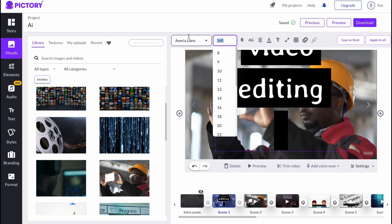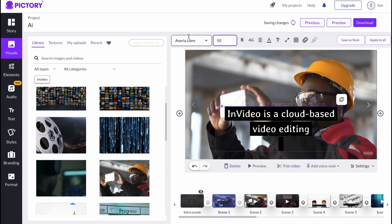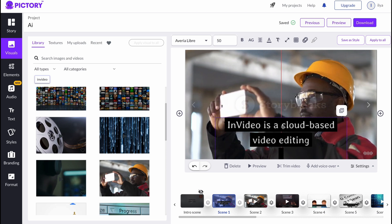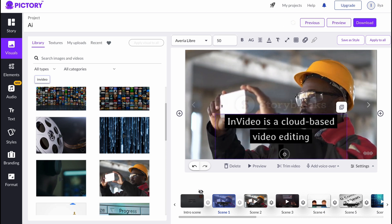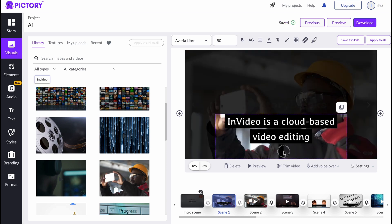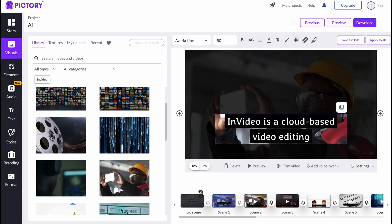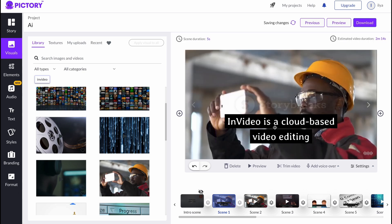As you can see, the navigation here is quite intuitive and easy to understand. We can easily change everything we need. We can trim video, we can add the voiceover here.